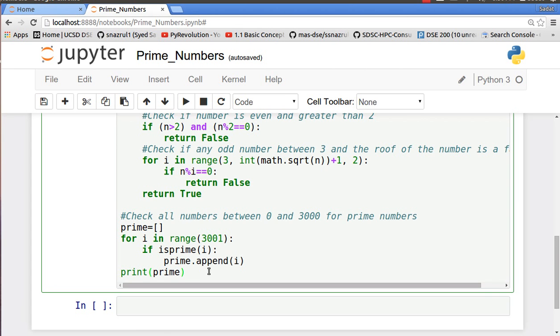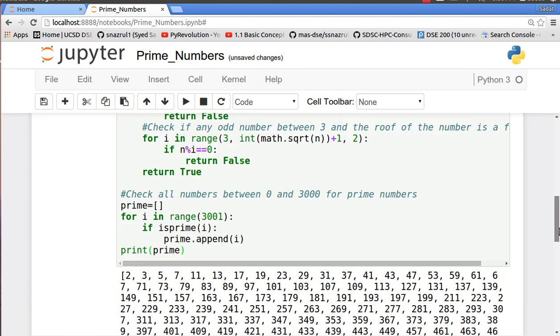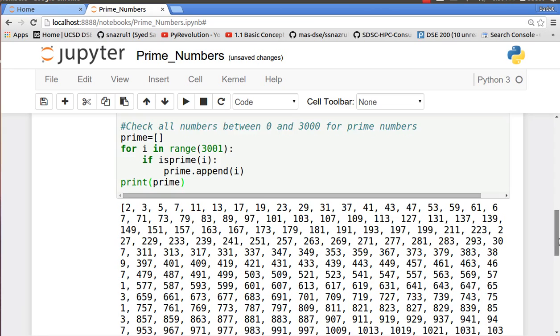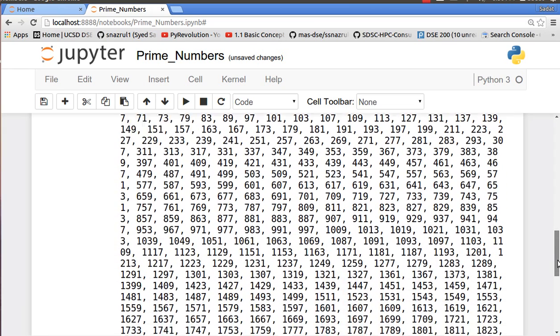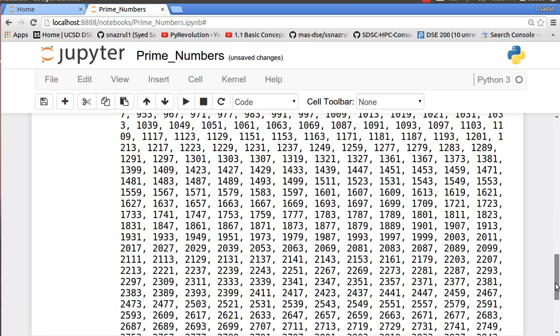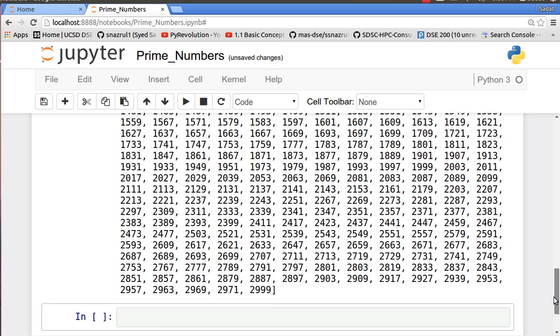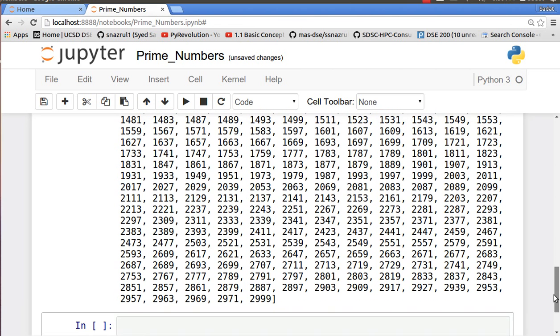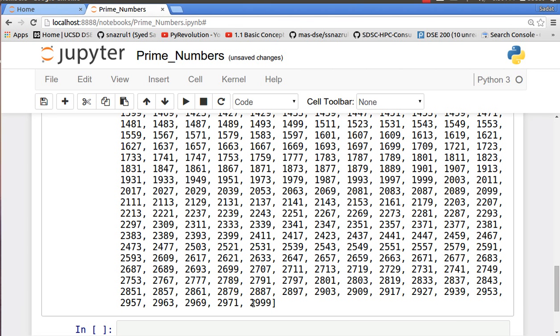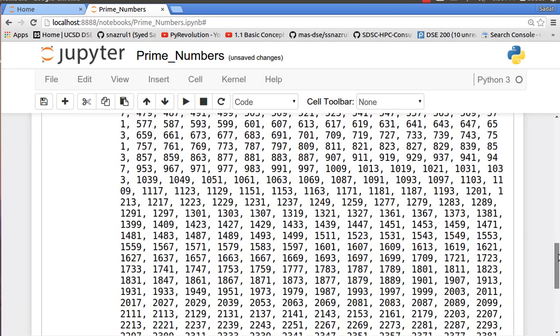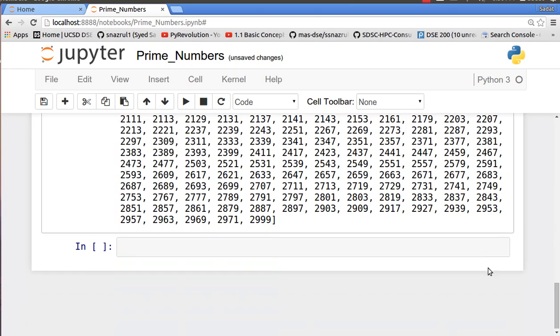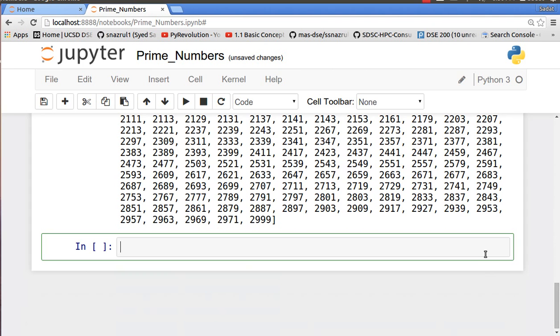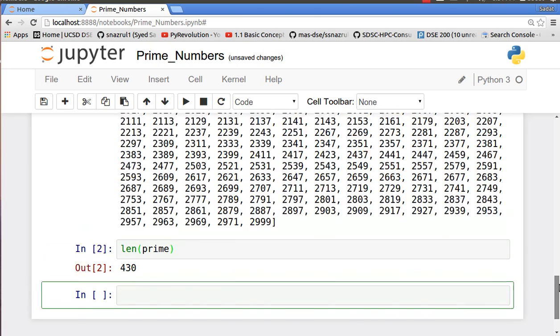Let's run the function. Well that was incredibly fast! You can see here the list of all the prime numbers and it ends right at 2999. That's pretty cool. I wonder how many prime numbers there are? Let's give it a try: len prime. OK so we have four hundred and thirty prime numbers less than three thousand. That's fantastic.